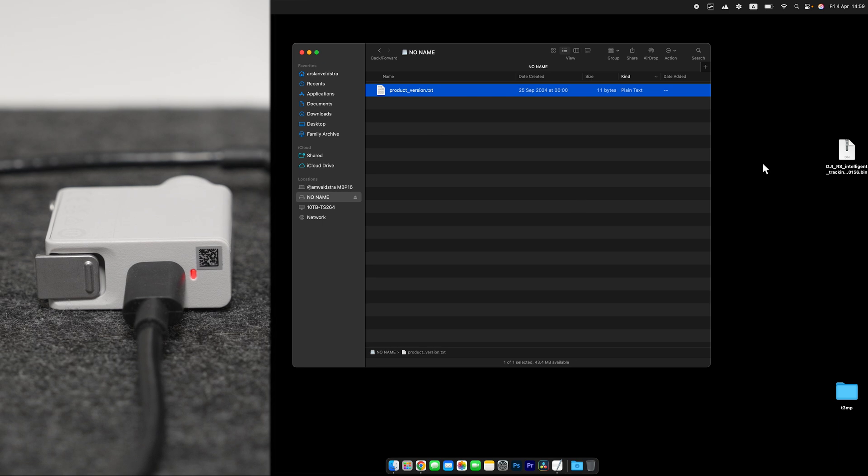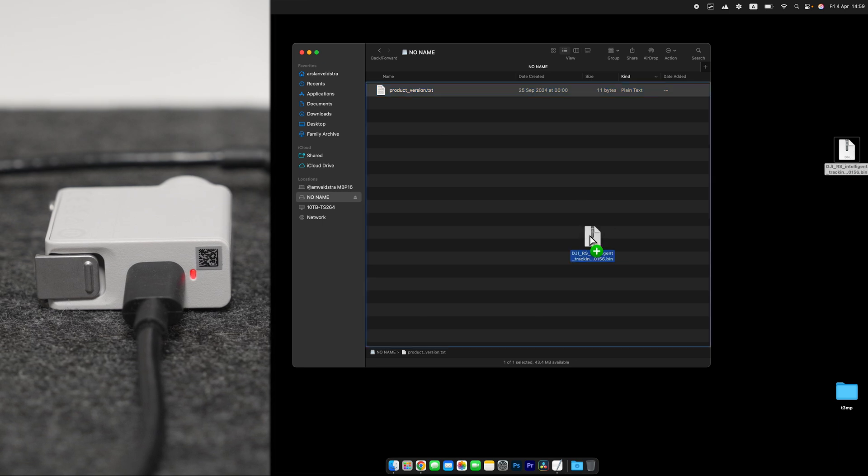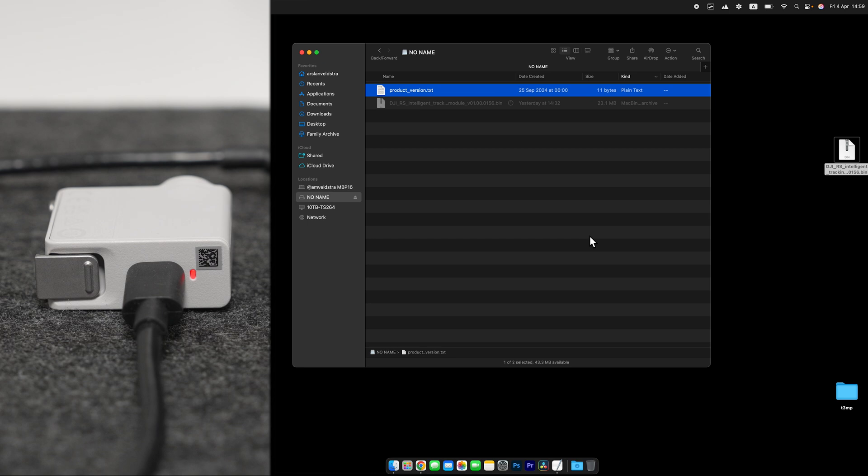So here, you need to copy the file you just downloaded from the website. You just copy it here, wait until it's done.